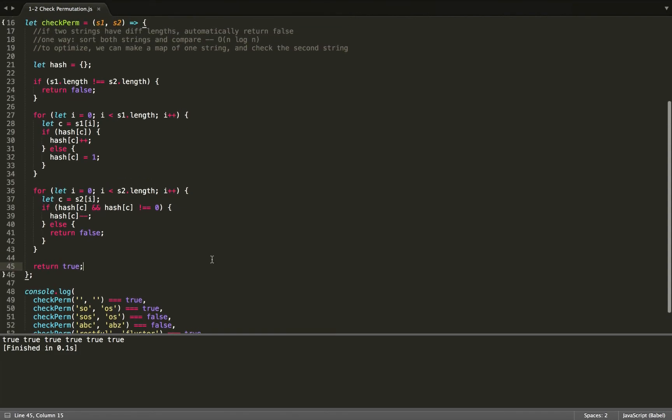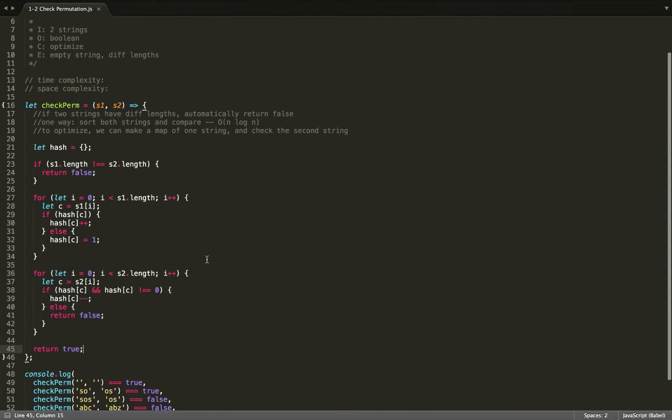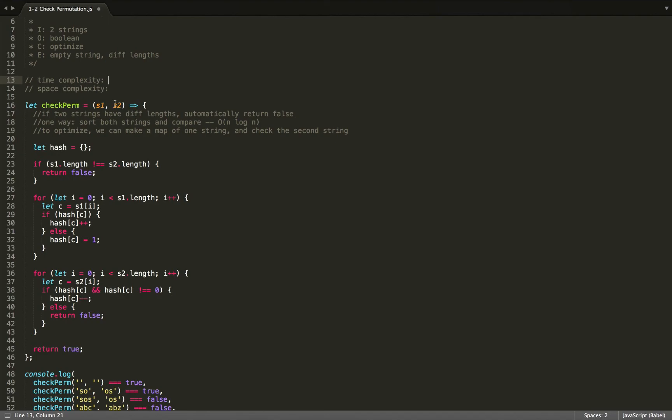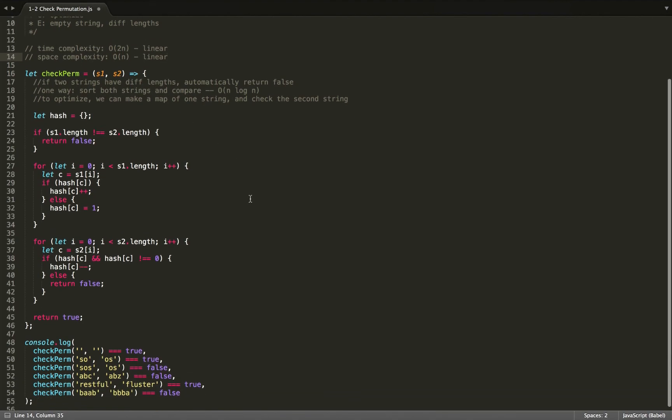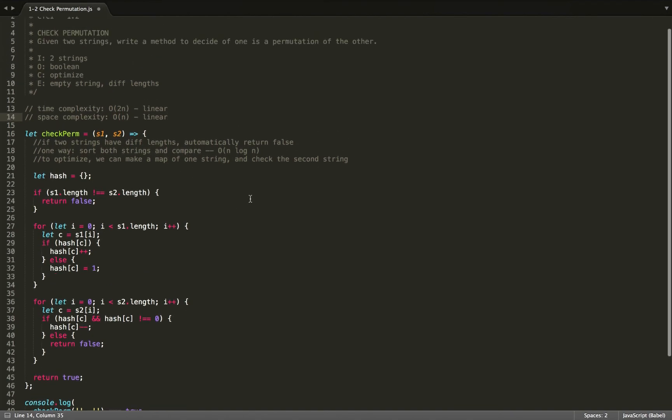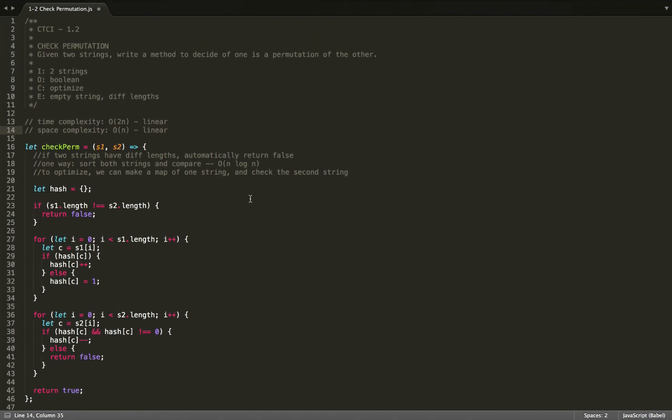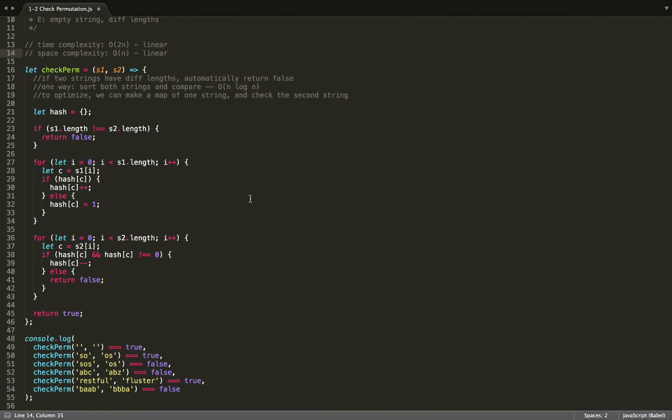So for our runtime, our time complexity, because we are going through the first string once, it is going to be linear. And we're also going through the second string once. So it's really O(2n), which is still just linear. The space complexity is O(n), because we're only storing one word. And so it is linear. And there we have it. This is the solution for check permutation. If you guys have any questions or a better solution, please let me know. Thank you.